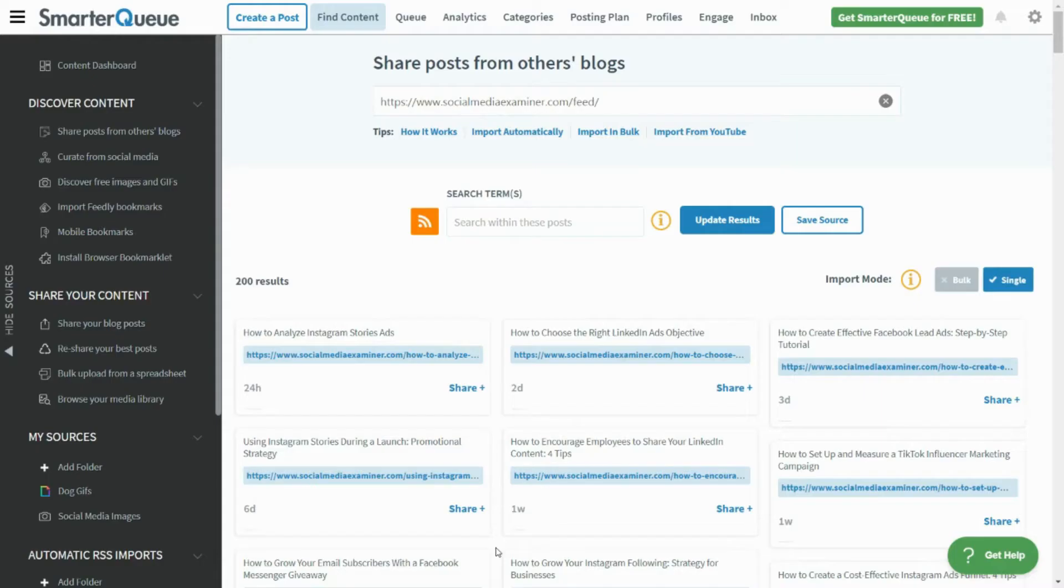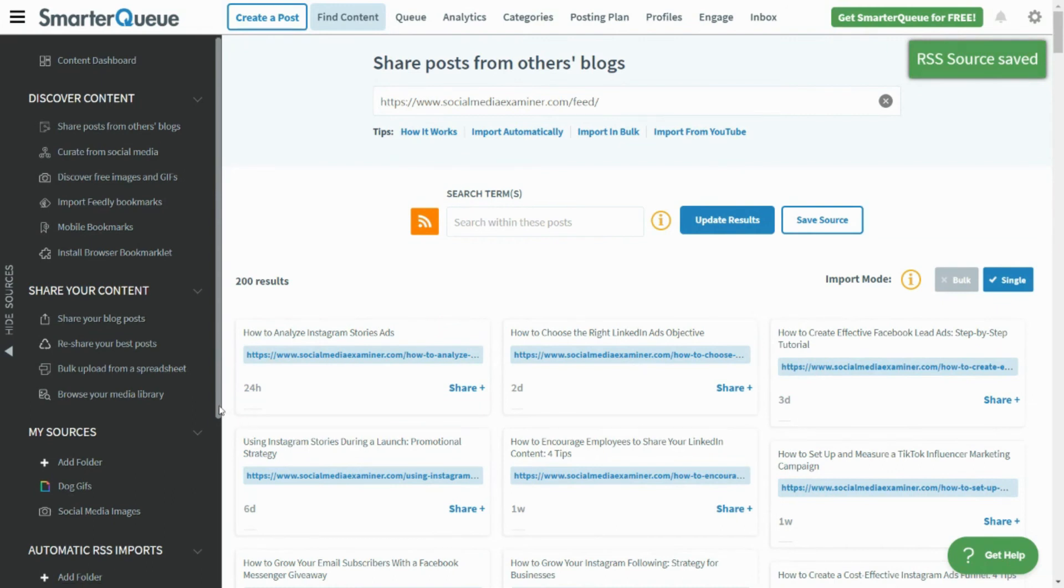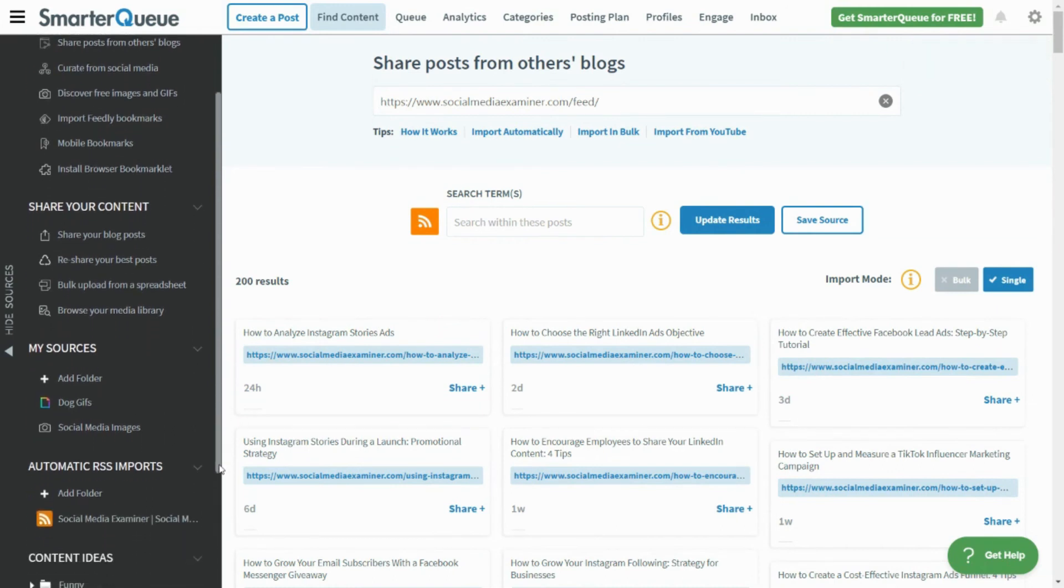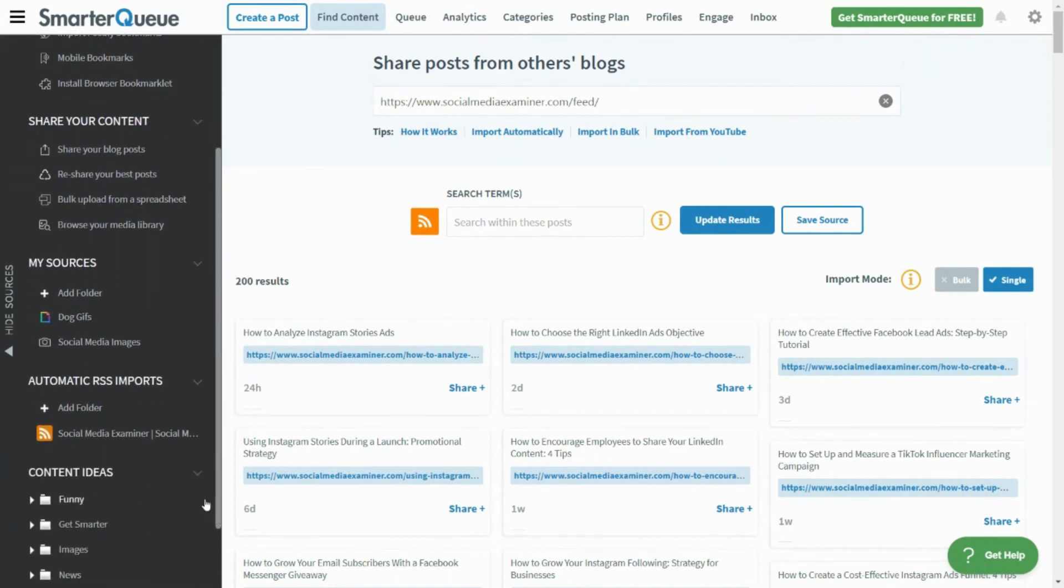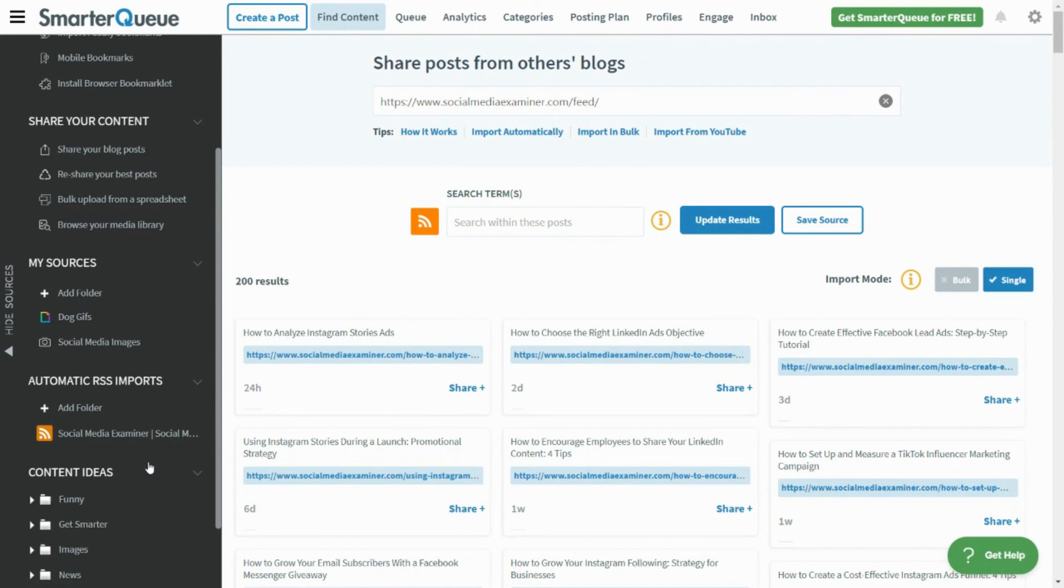Your Auto RSS Import is now on and active. Each time a new article is published to the blog you've selected, a social post will be created and queued automatically inside of SmarterQueue, based on your selected preferences. The post will be automatically customized and published at the times you've set in your posting plan.